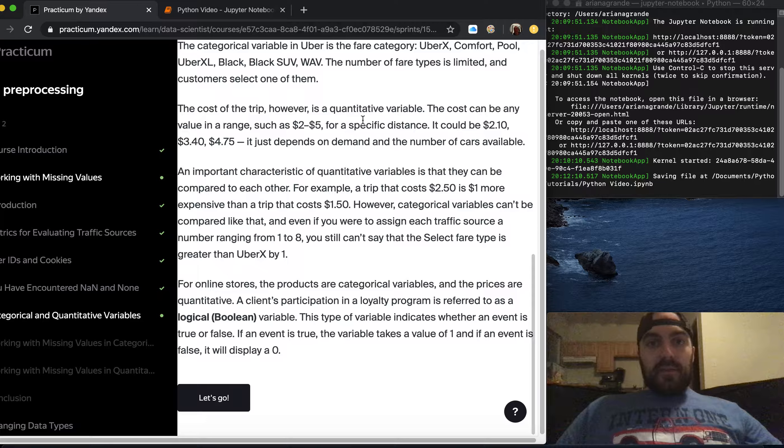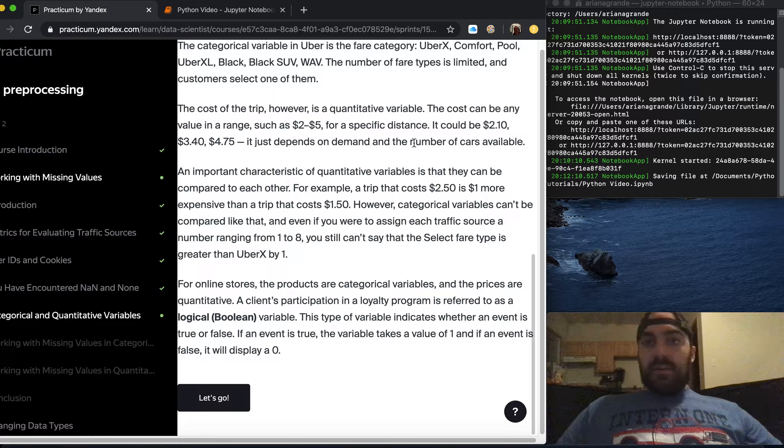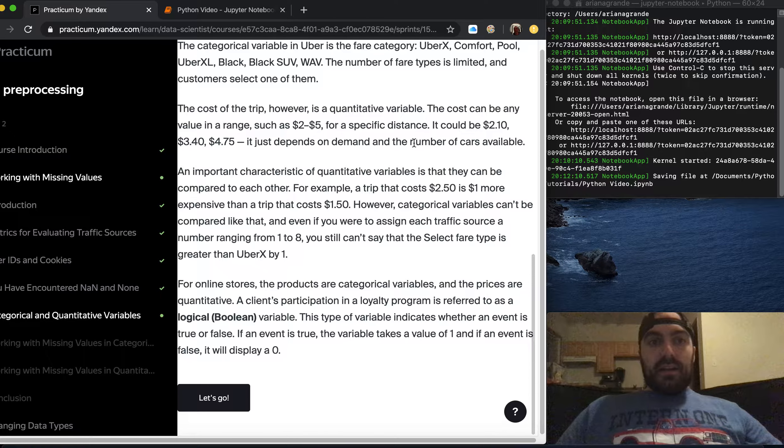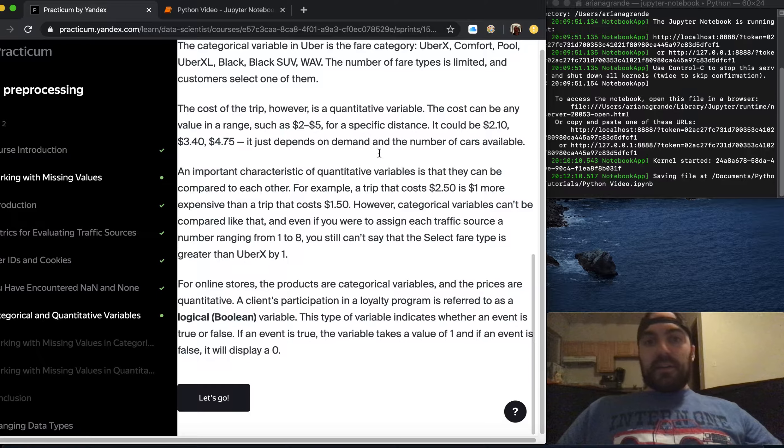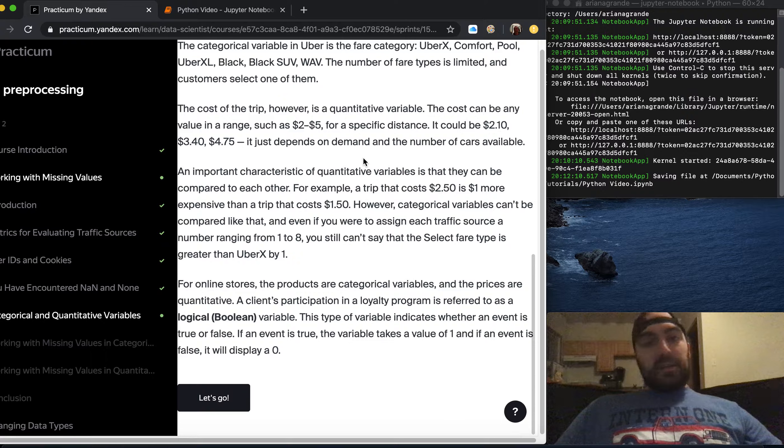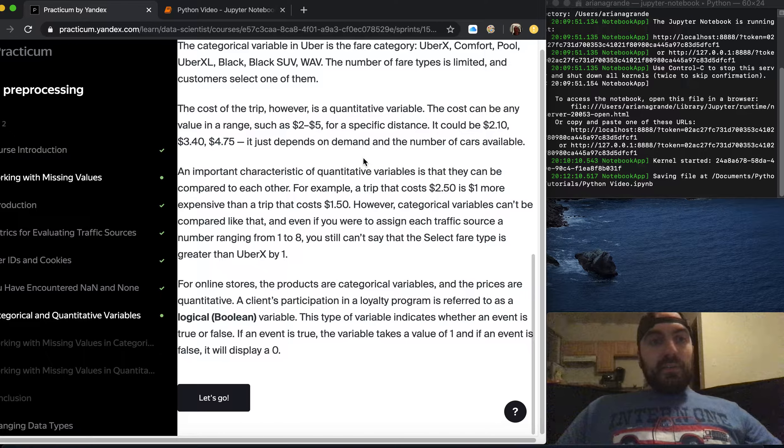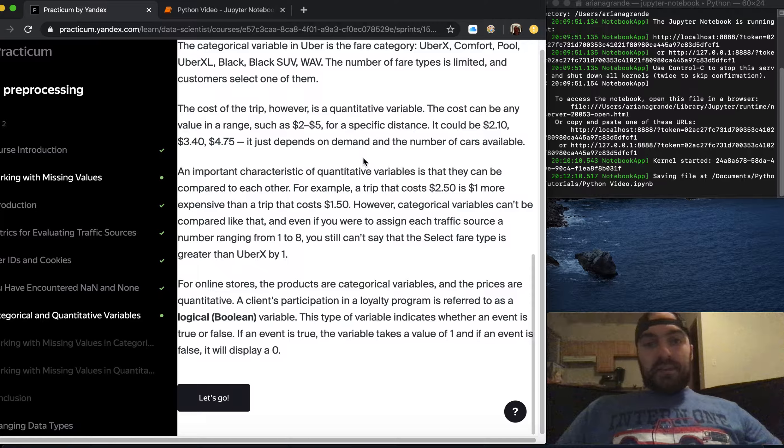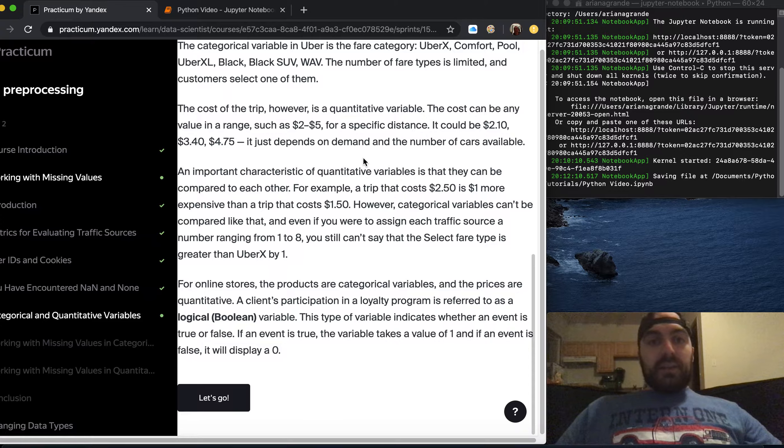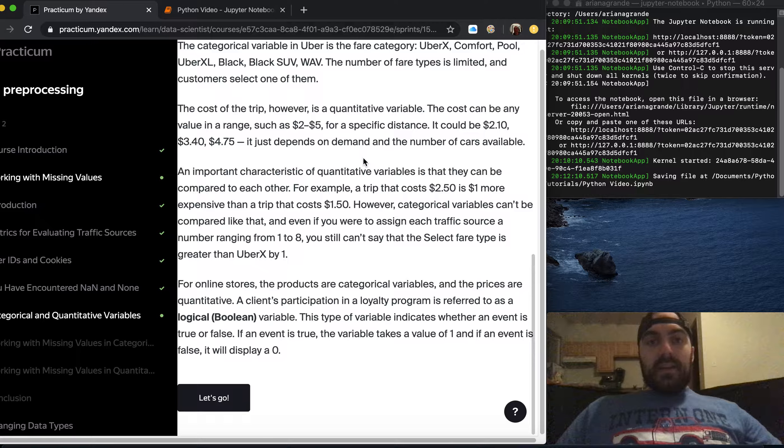The cost of the trip however is a quantitative variable. The cost can be any value in a range such as two to five dollars for a specific distance. It could be two dollars and ten cents, three dollars and forty cents, four dollars and seventy-five cents. It just depends on demand and the number of cars available.